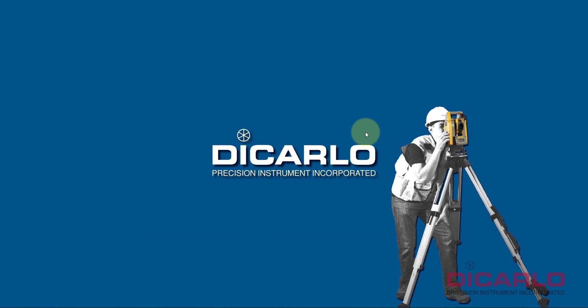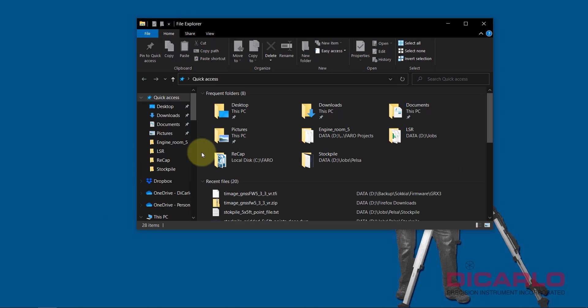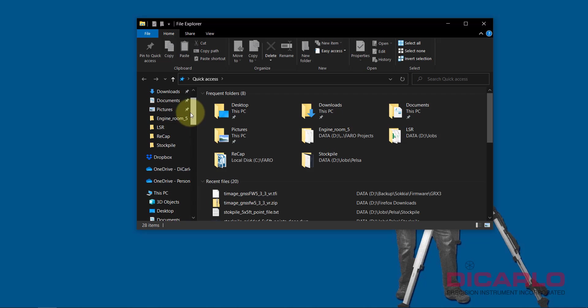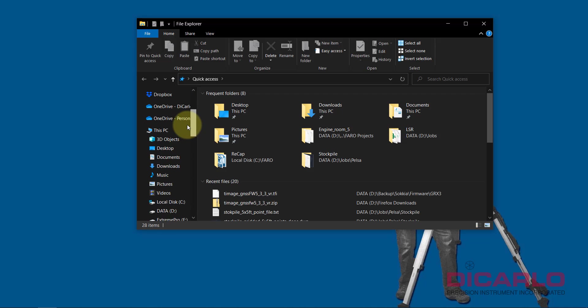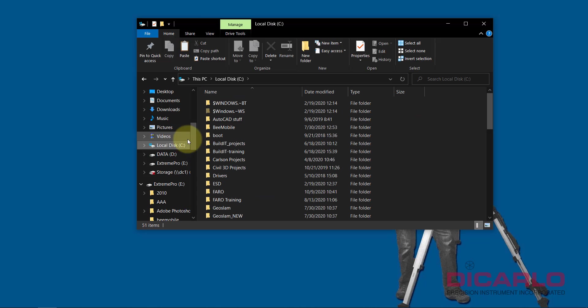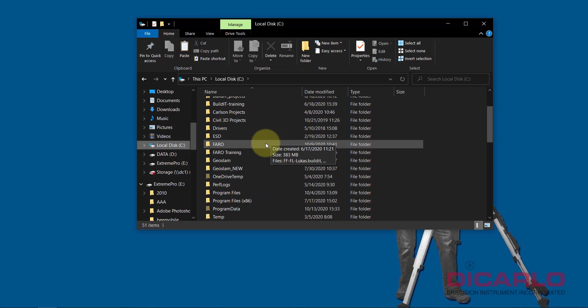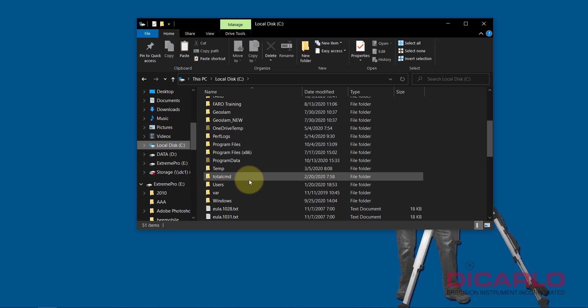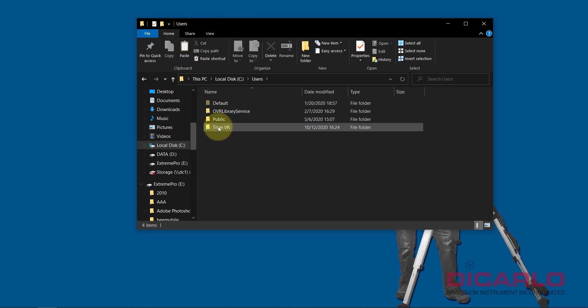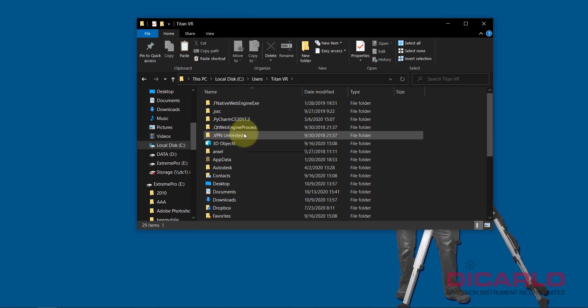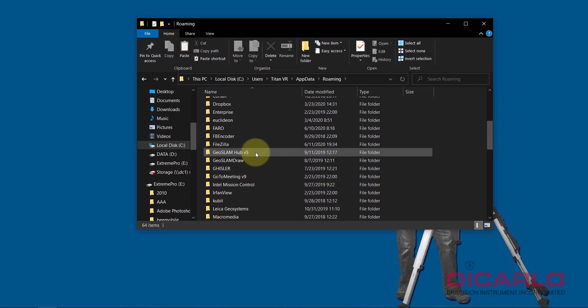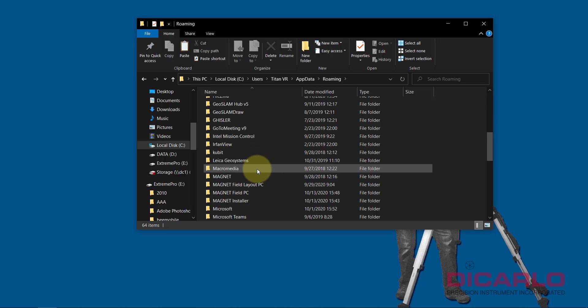Now on the new device that I'm bringing these settings to, what you want to do is I will once again open up File Explorer. Imagine that I'm going to do the reverse. I'll go back into Local Disk on the new device. Again, for the sake of the video, this is the same device, but now you go into Users once again. I'll find my folder for the username, App Data once again, and I'll go into Roaming. I'll find my Field PC folder again.